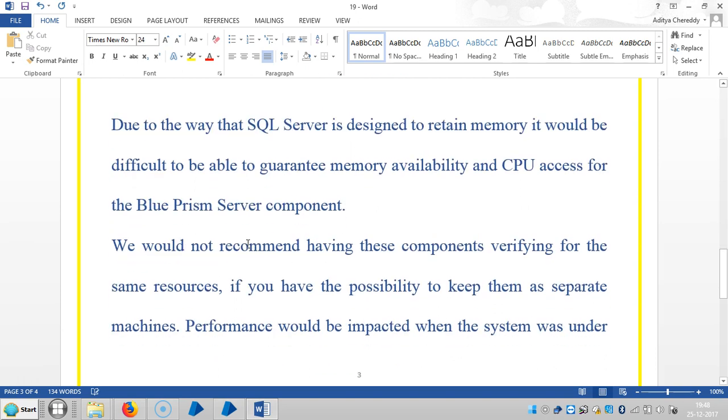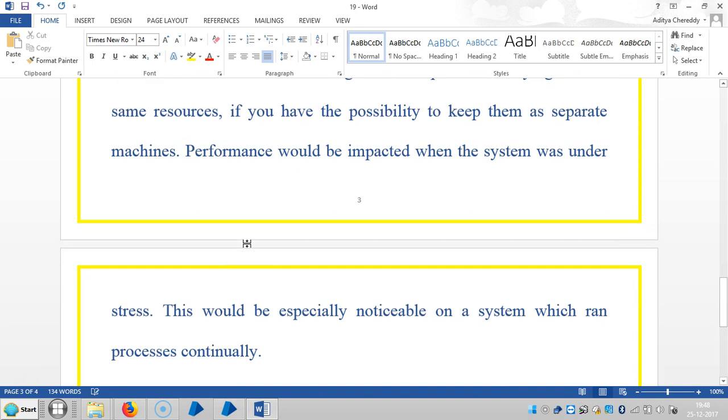Performance will be impacted when the system is under stress, and this would be especially noticeable on systems which run processes continuously. Thank you for watching.